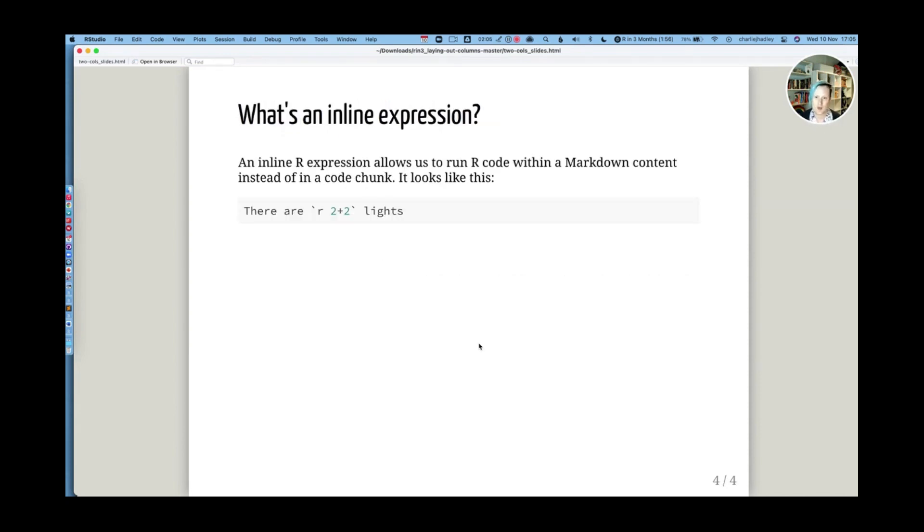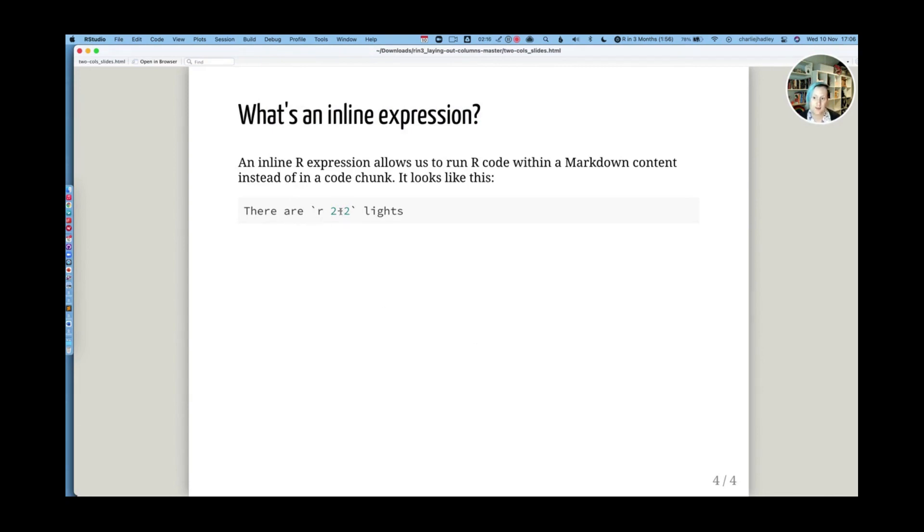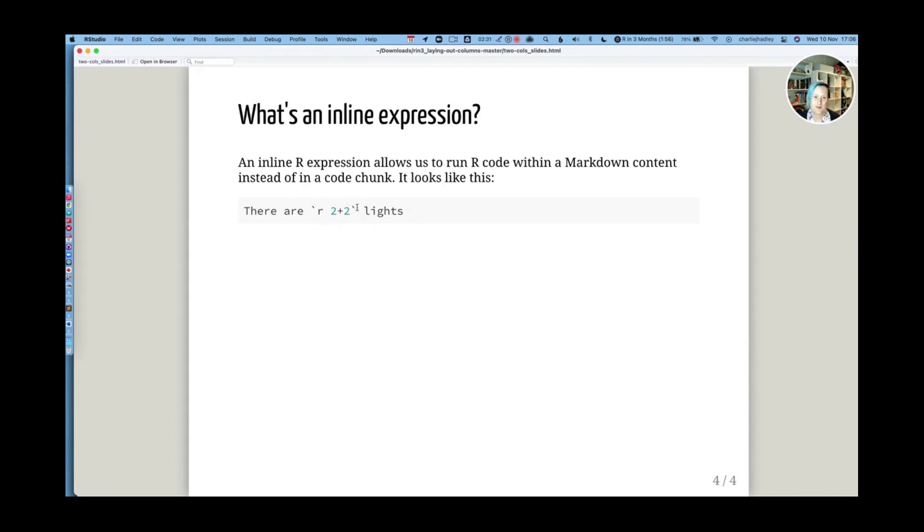An inline expression allows us to run R code within Markdown content instead of in a code chunk. So if I wanted to write a sentence there are four lines, but wanted that four to be calculated from R code, this is how I would write an inline code chunk. Backticks begin the code chunk, R specifies the language, you put a space and then the code.